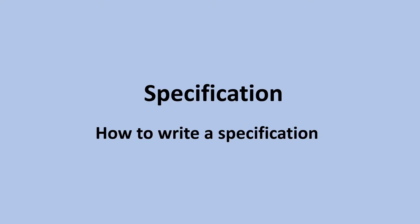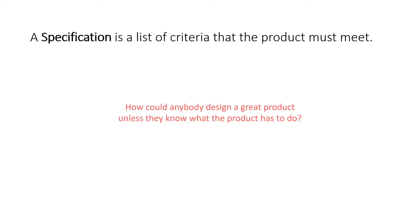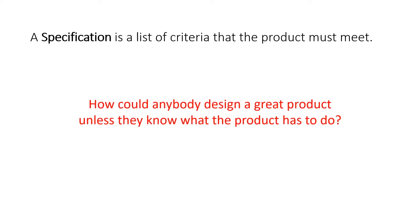Hi guys, in today's lesson we'll be looking at how to write a specification and how to present your work. A specification is a list of criteria that the product must meet. How could anybody design a great product unless they know what the product has to do?